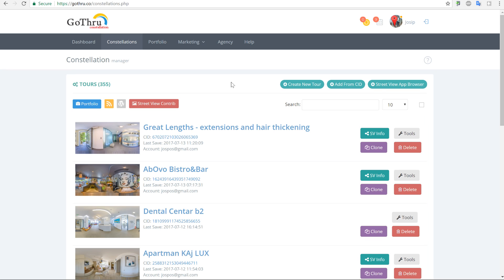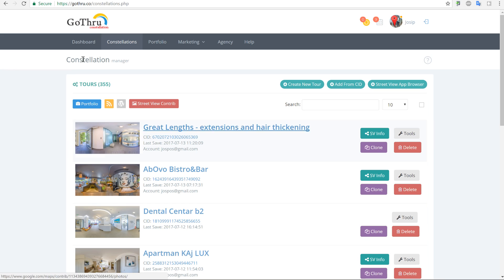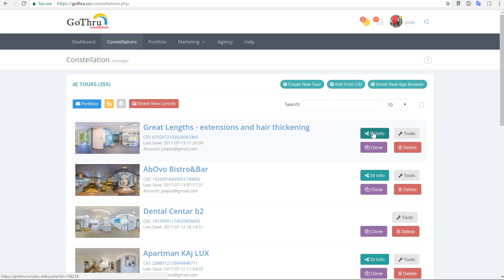In this video I will show you how to fix a constellation. This is an updated video regarding the Street View Info button, which is the green button you see under the constellation tab. We did some more work on this — it is a very important button.